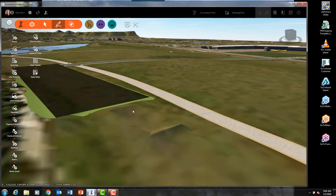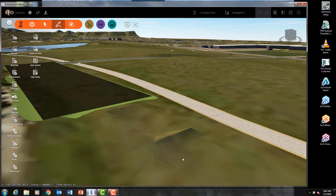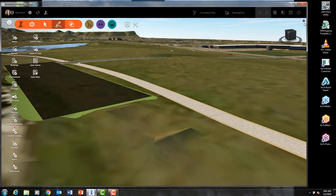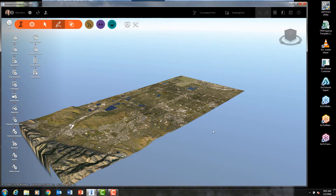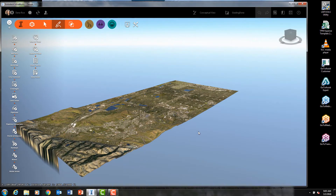There is a detention pond surface that was created in Civil 3D. In the next video in our series, we will explore importing and exporting between Civil 3D and InfraWorks. Thank you very much for your time today. My name is Dana Rice and I am the Civil 3D and InfraWorks Applications Engineer for TPM Inc.